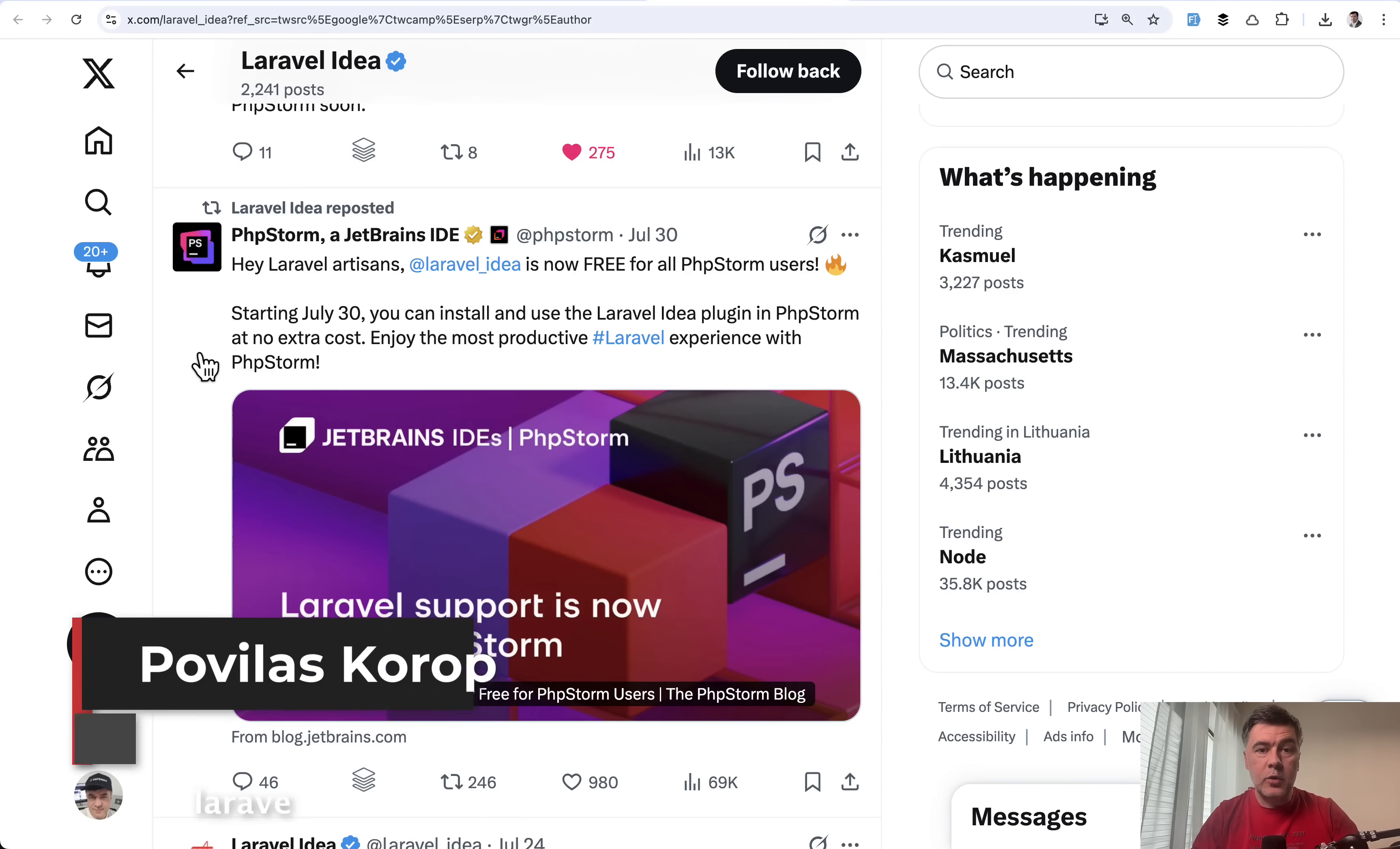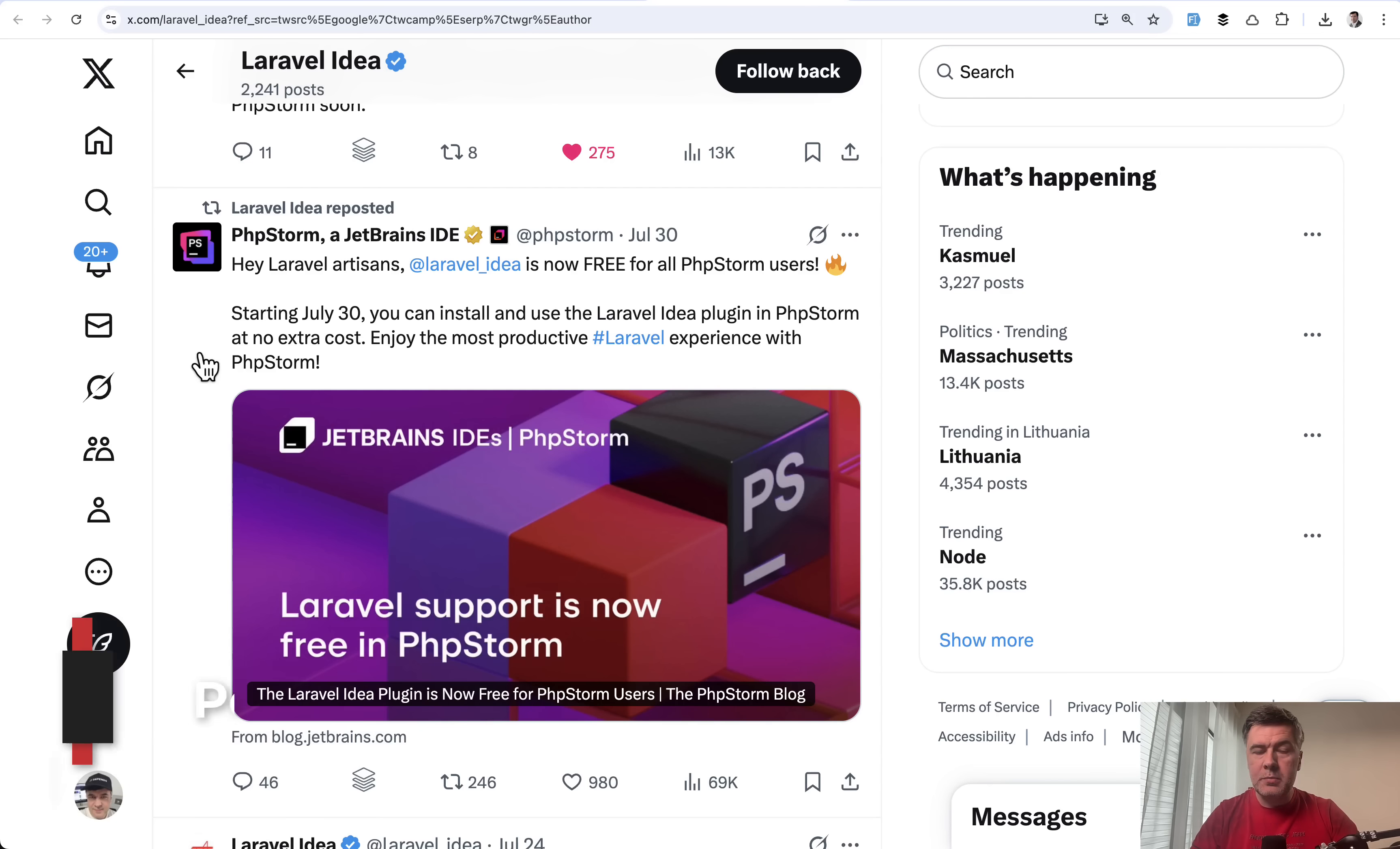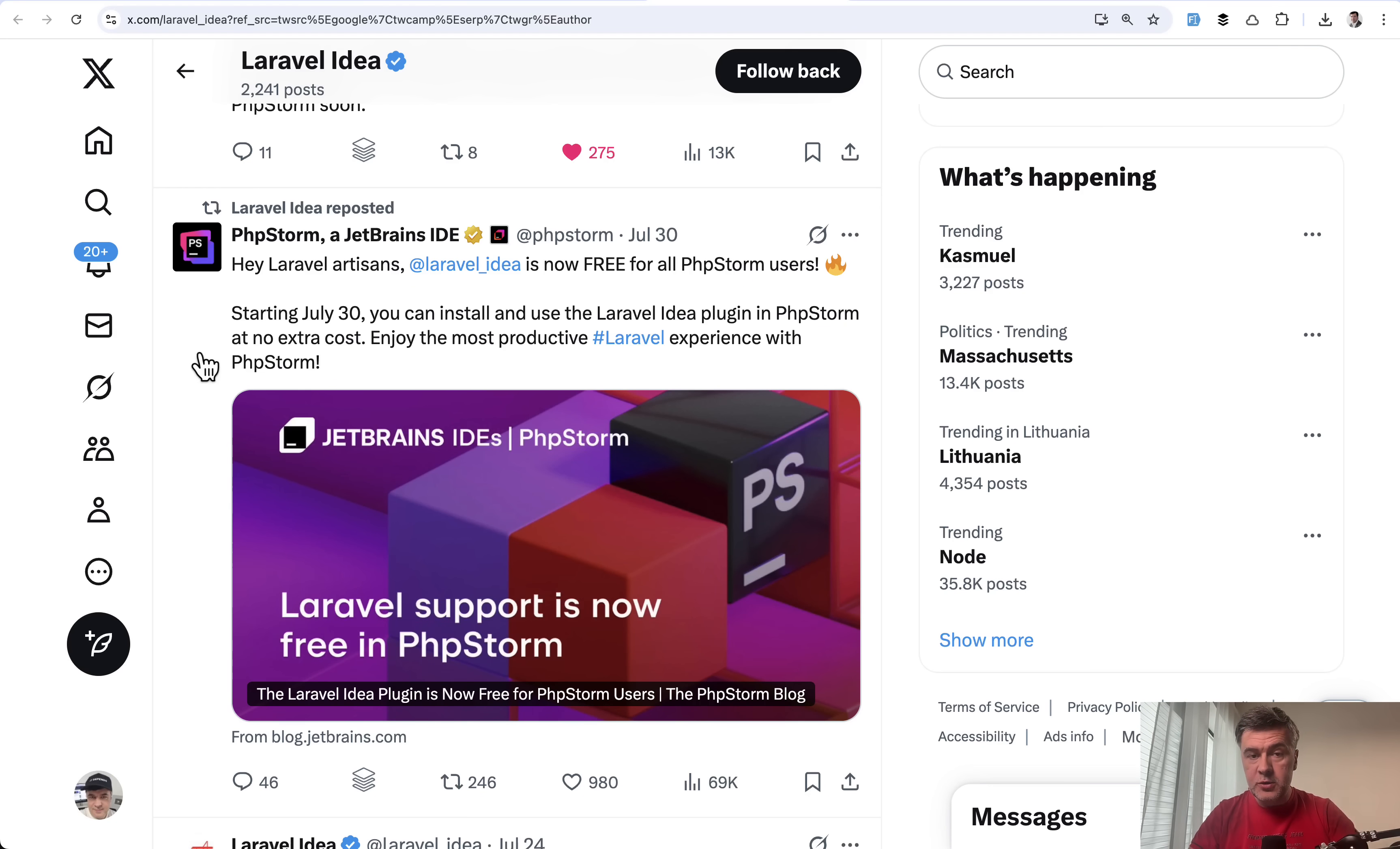Hello guys, great news for PHP Storm users. At Laracon US they announced that Laravel Idea, probably by far the number one most popular plugin for Laravel in PHP Storm, is now free for everyone.